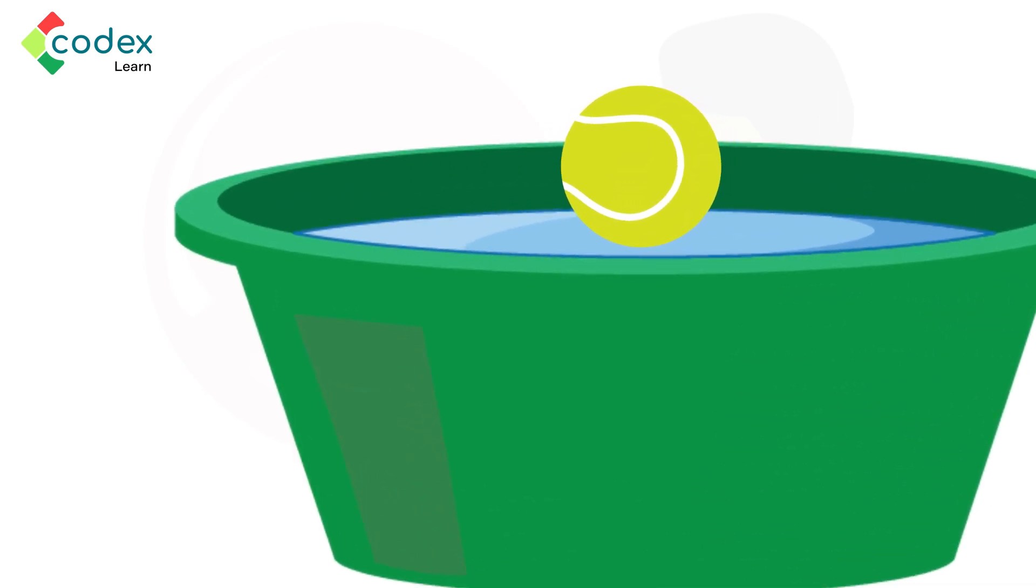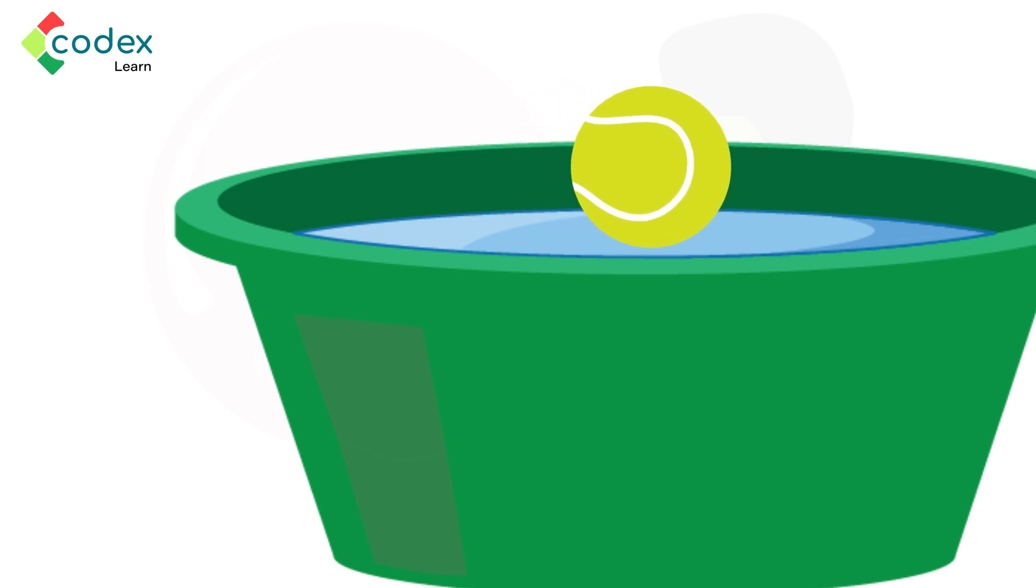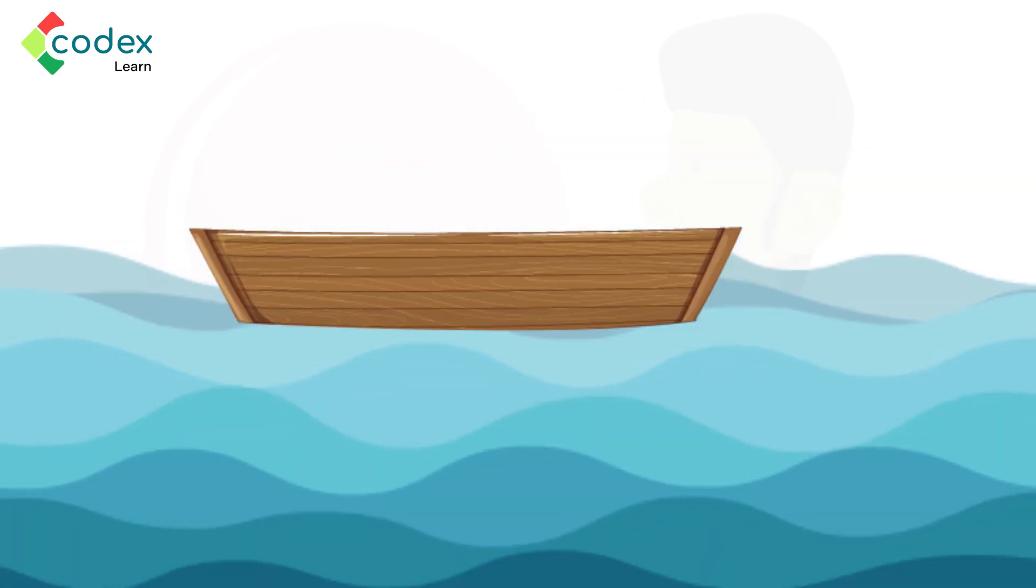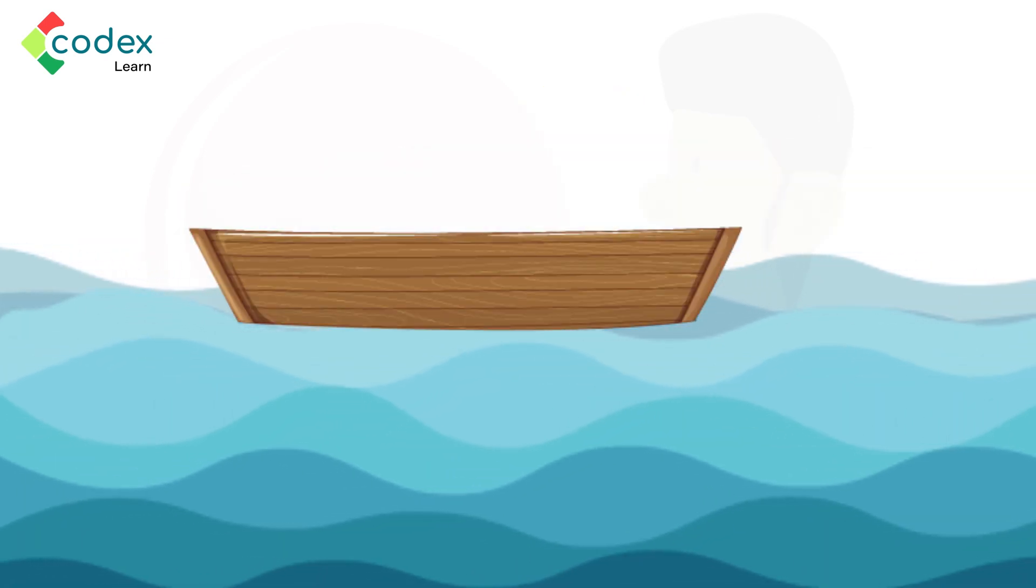This is because the air pressure inside the ball is lesser than the air pressure under the ball. This is the same thing that happens when the boat is on water. The boat is able to float because of air pressure.